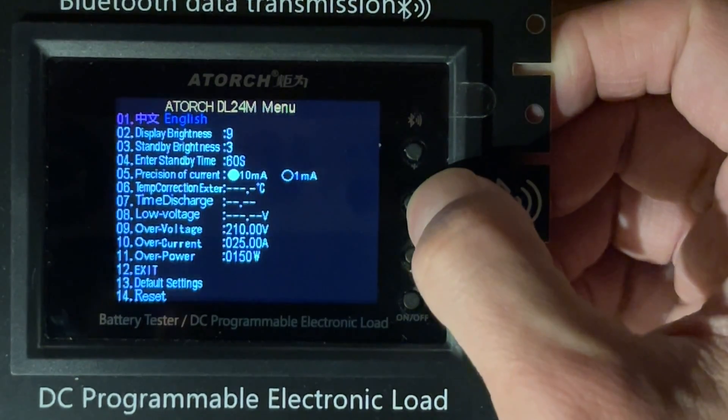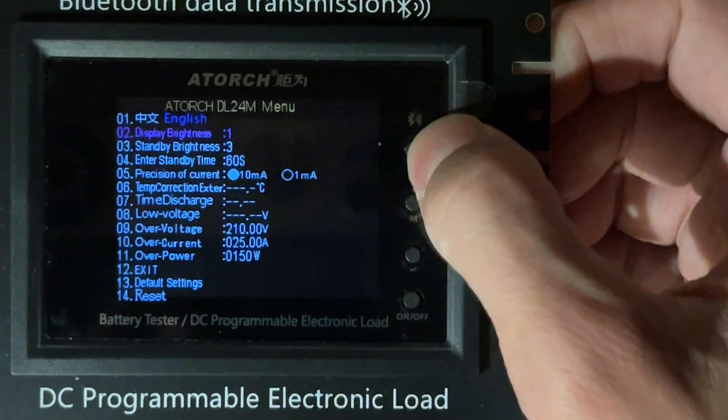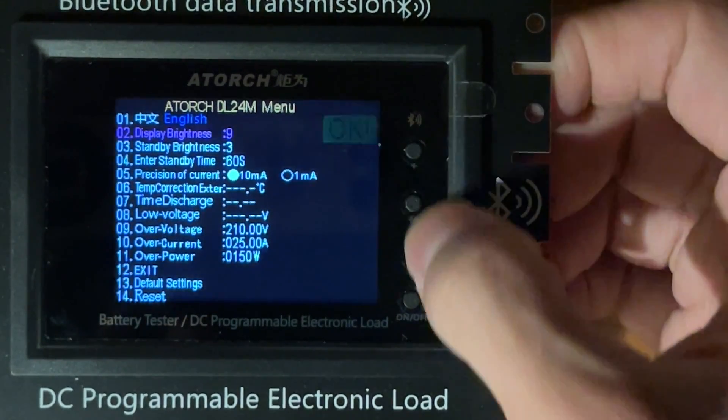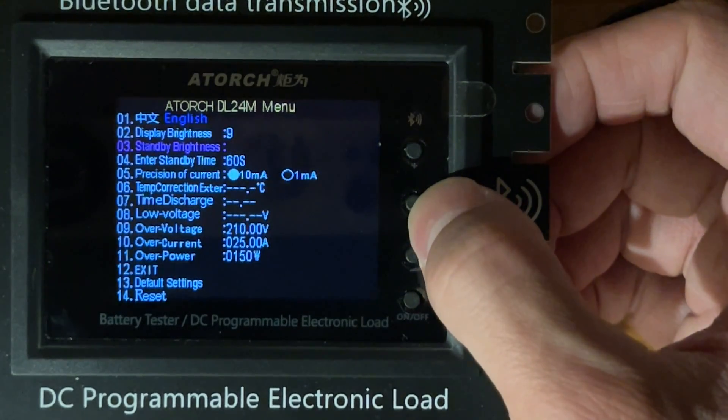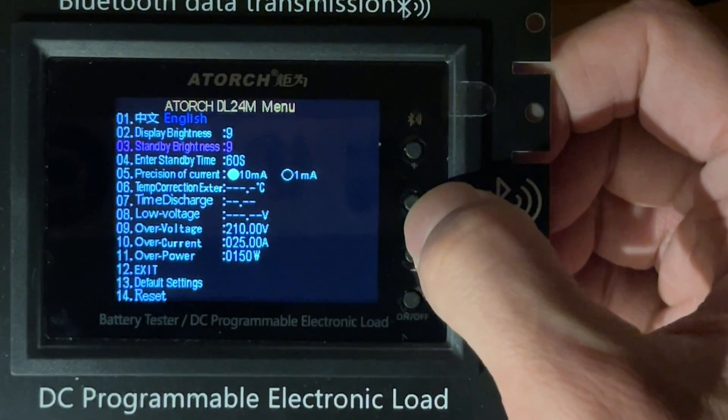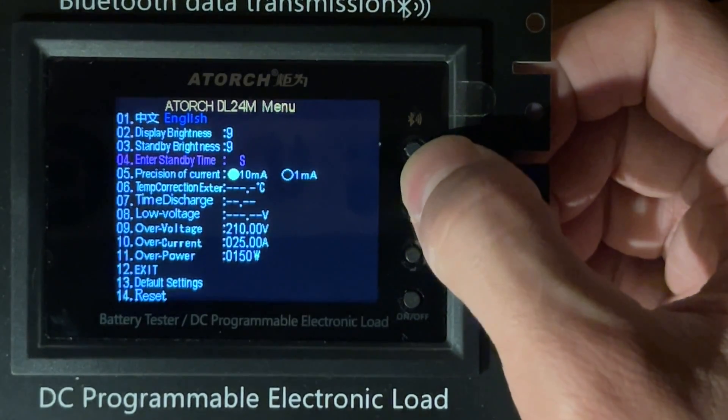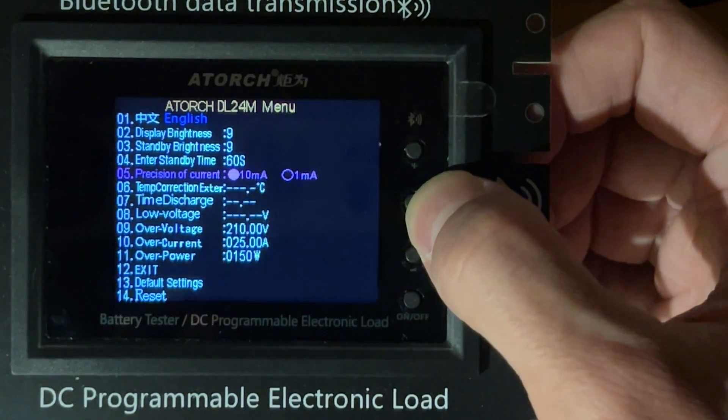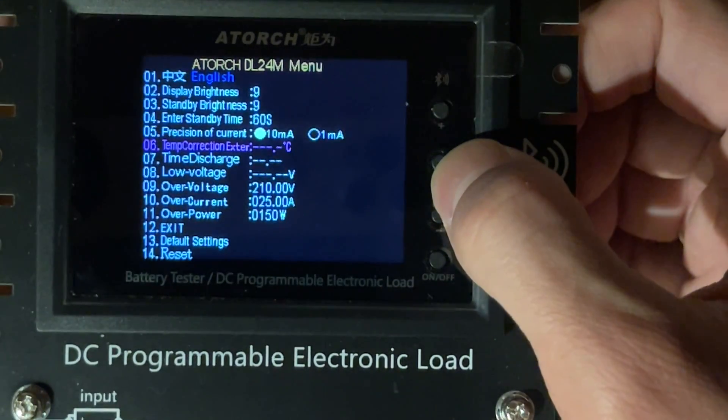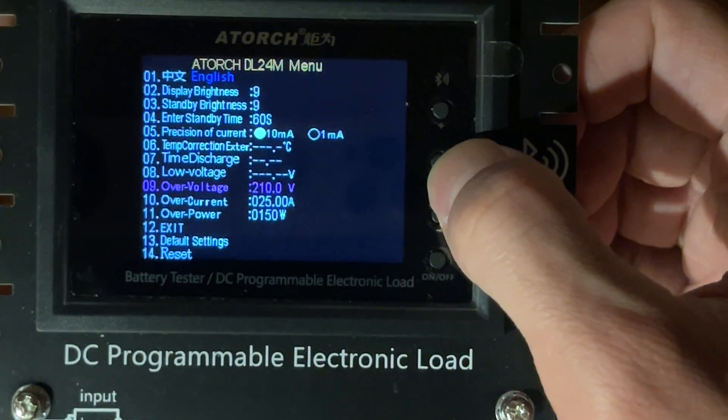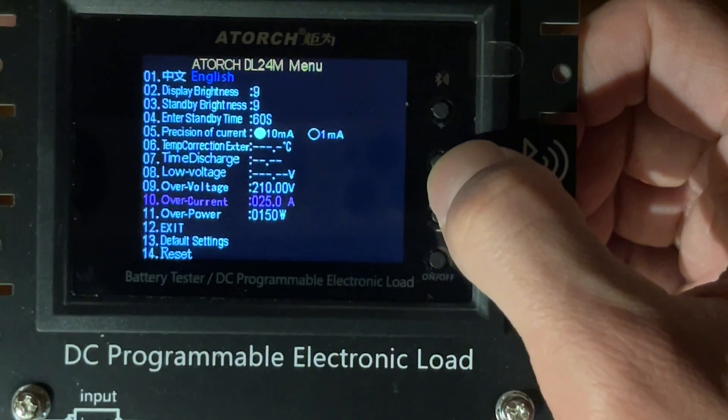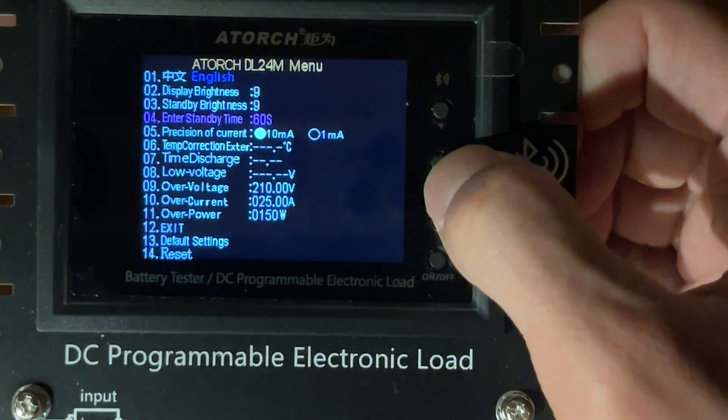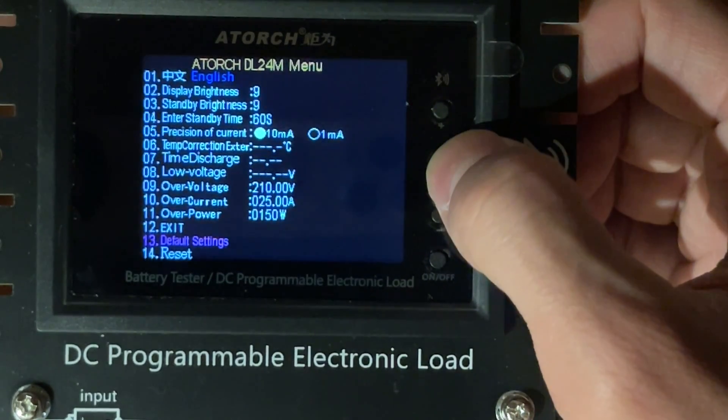English is fine, display brightness nine is fine. Standby brightness - no I don't want standby brightness. Precision of current - I don't want to do any of that. Overvoltage 210, that's nice. Overcurrent 25 amps, that's nice. Default settings, exit, reset - that's fine. Not a lot going on here.